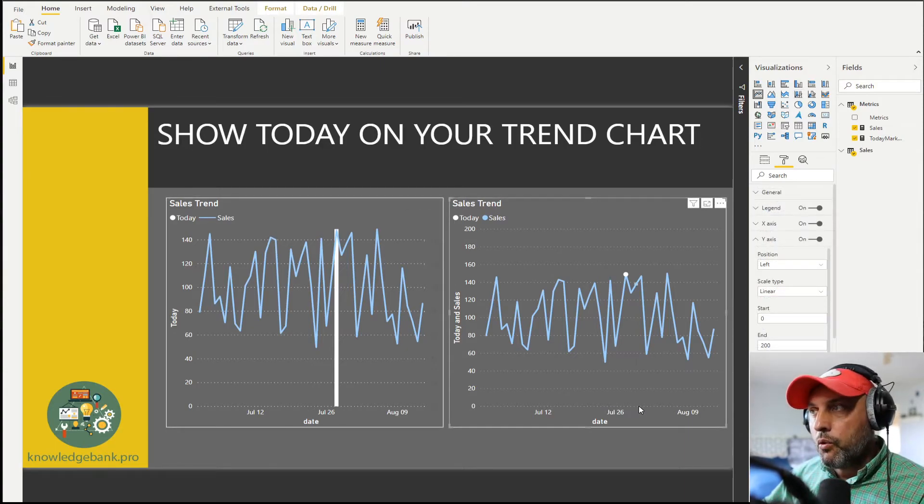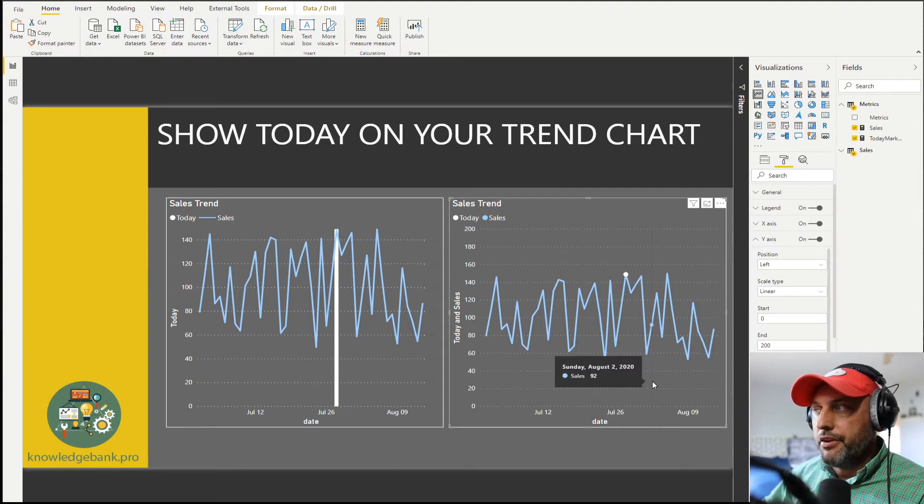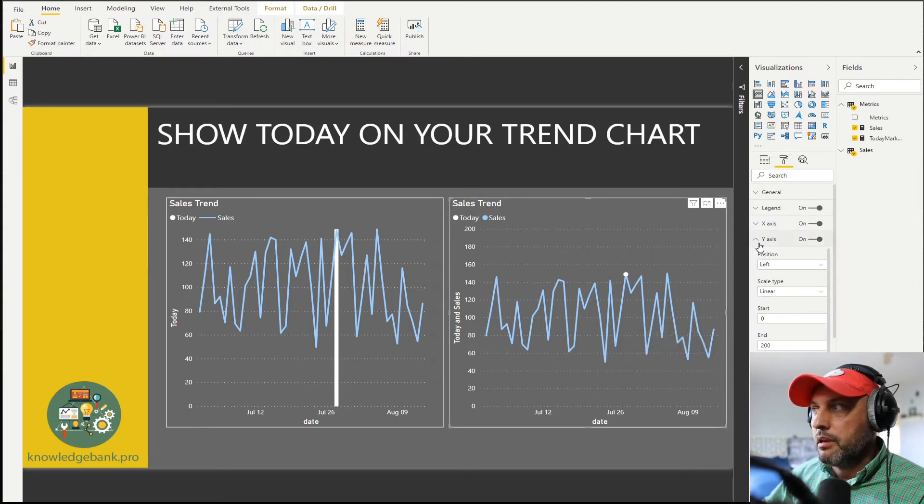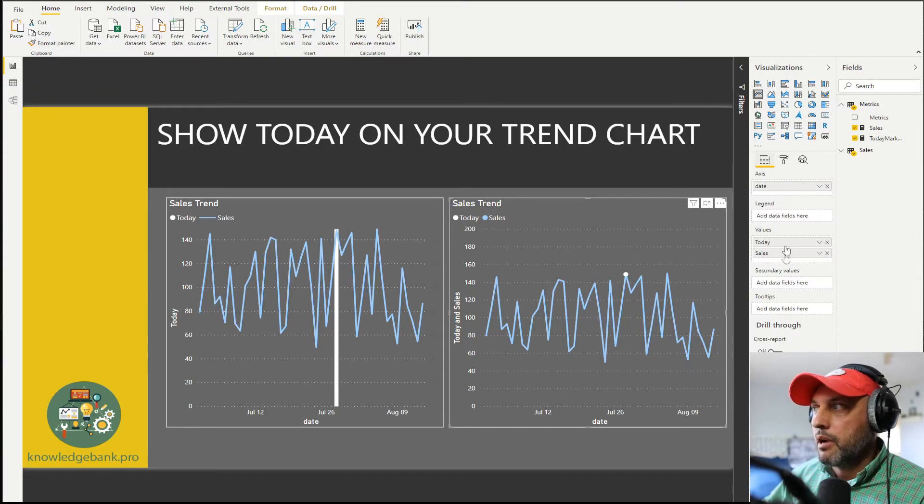Now for the second approach where I'm using it as a dot. This is very simple it's the same setup I'm just using a standard line chart.